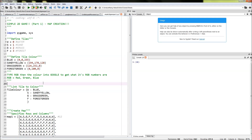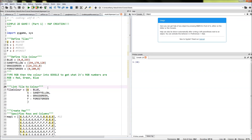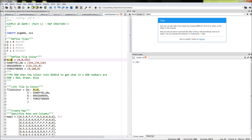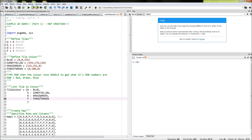The next thing we need to do is link the tiles and colours together, and I've done that by using a dictionary. In the dictionary, in curly brackets, I've typed in W colon blue. What that does is associate the tile we've defined to the blue colour we've also defined, so now wherever W is called it will be blue. The same applies for S, G, and F — where S will be sandy yellow, G will be grass green, and F will be forest green. I've called that dictionary tile_colour.